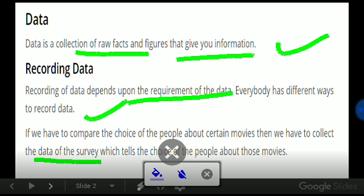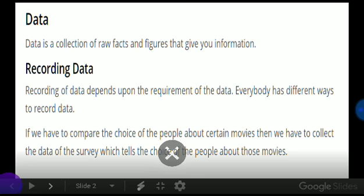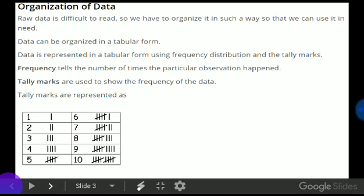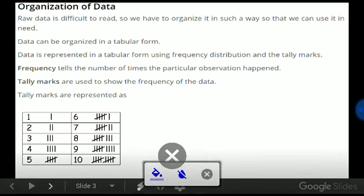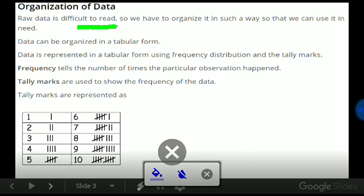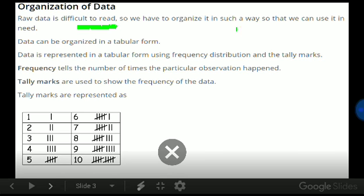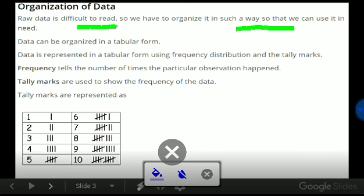Now, organization of data. That means how do we organize the data? Raw data is difficult to read, so we have to organize it in such a way that we can use it when needed.